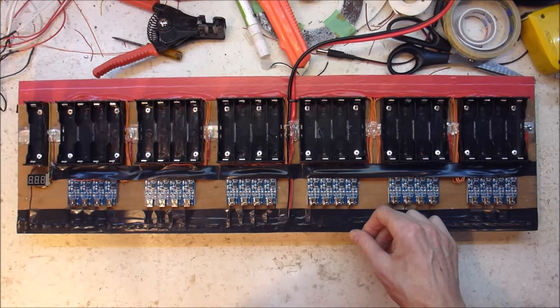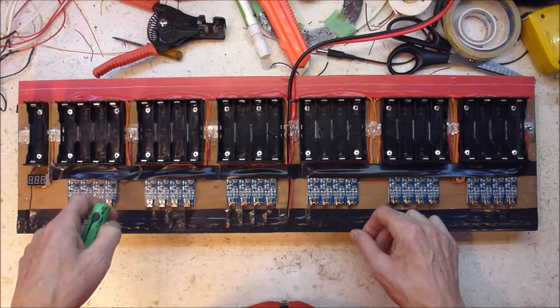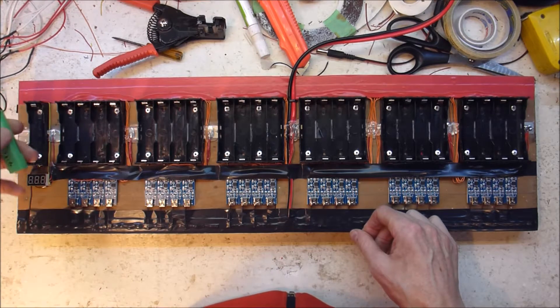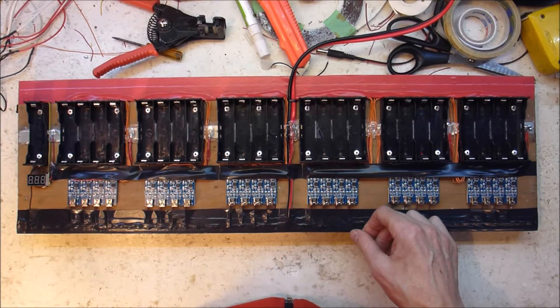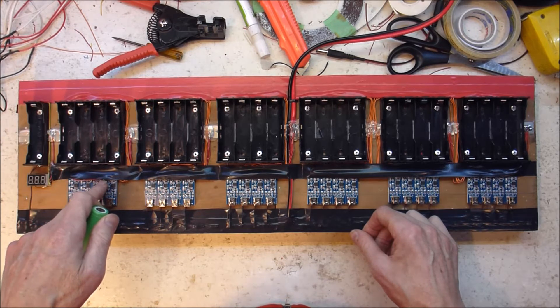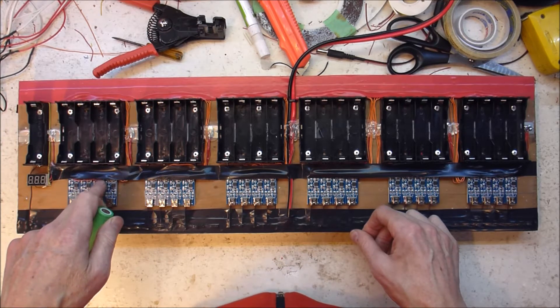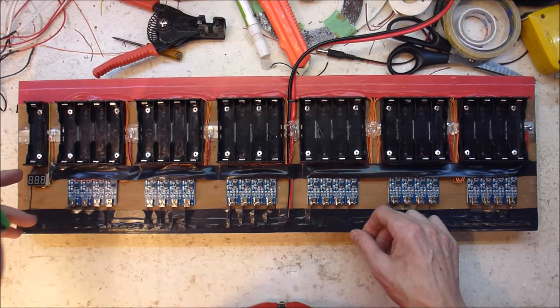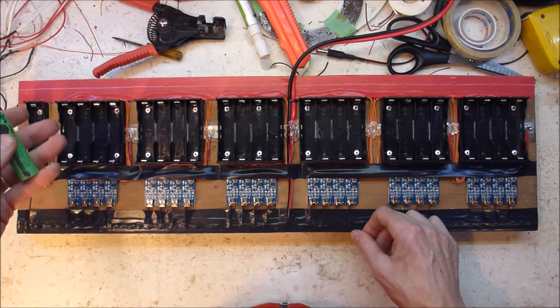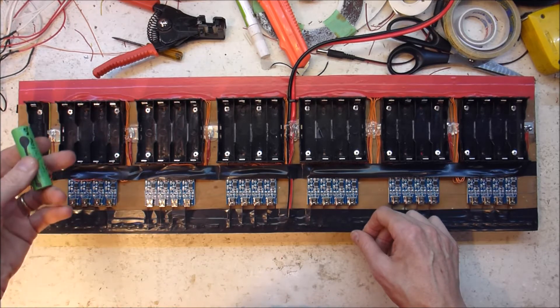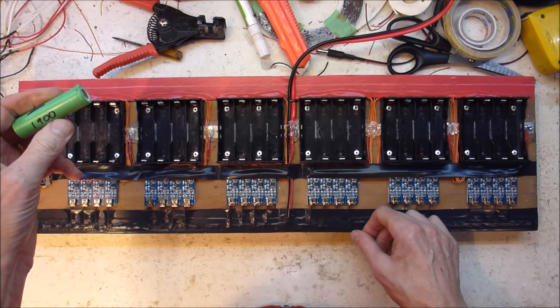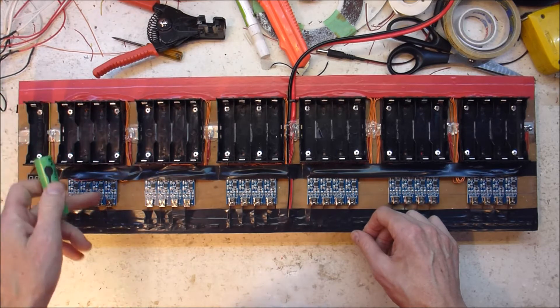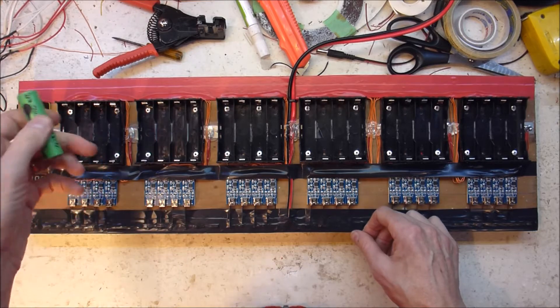So when I'm plugging in a cell, if it doesn't start charging, I can check the voltage to see if it is zero volts, because sometimes these modules won't charge something that's dead flat. Or the other problem is if they happen to be 4 point something volts, then these won't charge them. And it's useful to know whether they're fully charged and don't need charging, or they might be super dead.